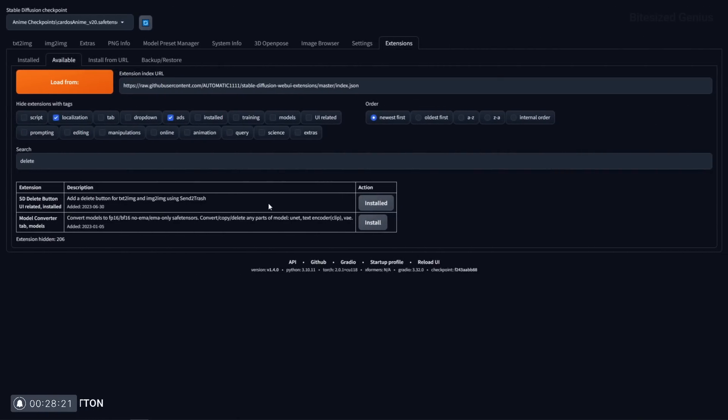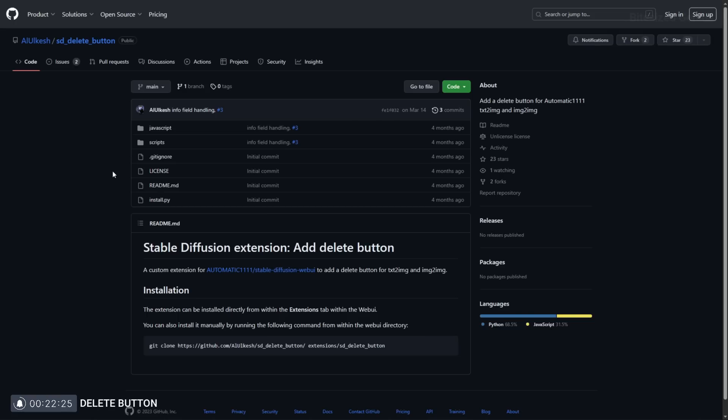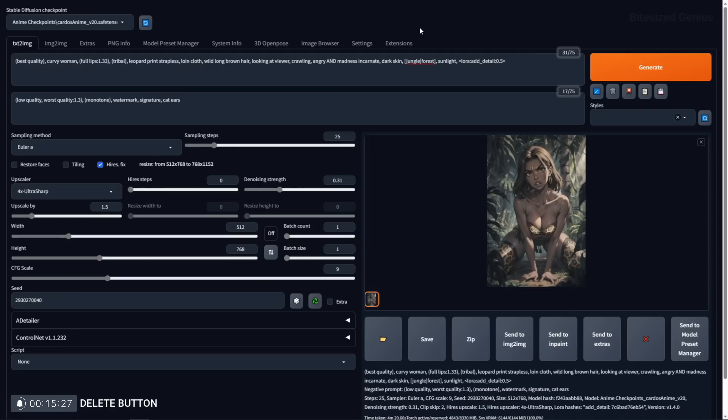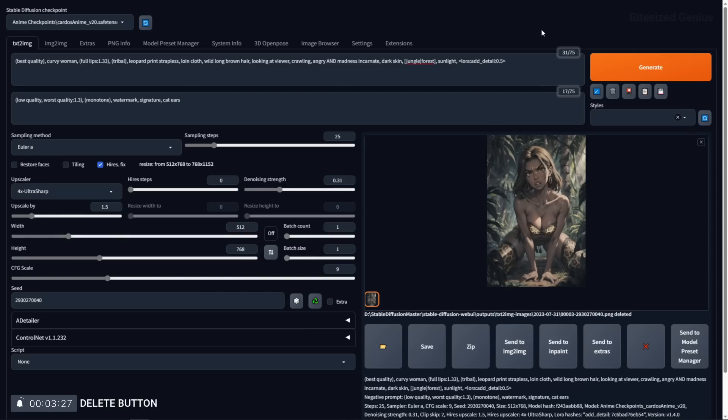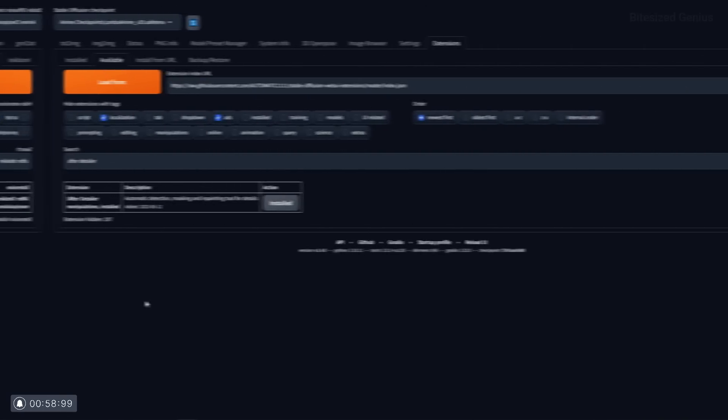Our first extension is called delete button and it has this revolutionary feature never seen before in any piece of software. What this extension does, and you might want to sit down for this, it provides a button that lets you delete generated images from within the user interface. I know it's an absolutely wild idea but for some reason missing from stable diffusion. You can hit the red X icon under the generated image and you will get a message stating that the file is gone and where it was located.